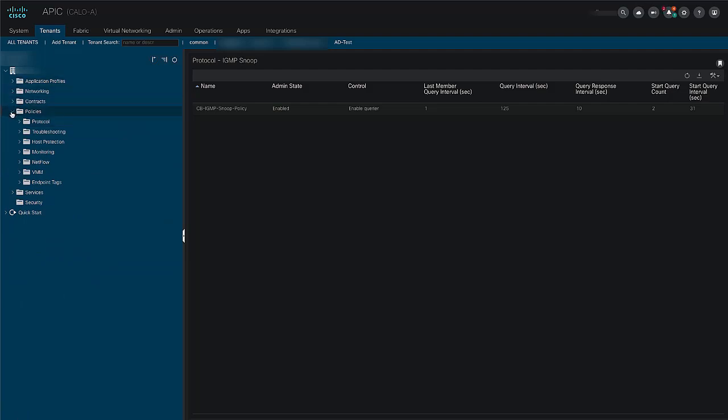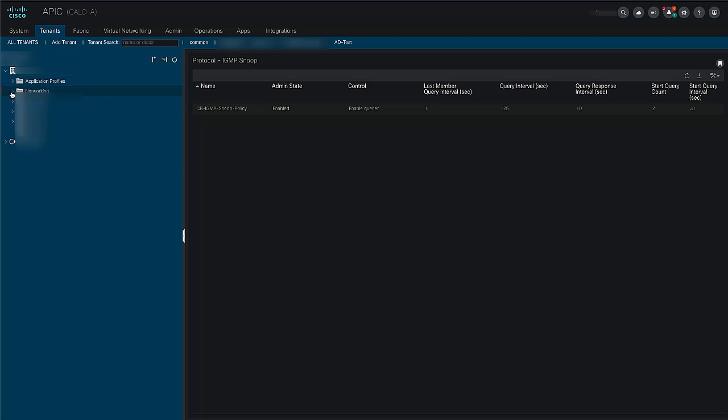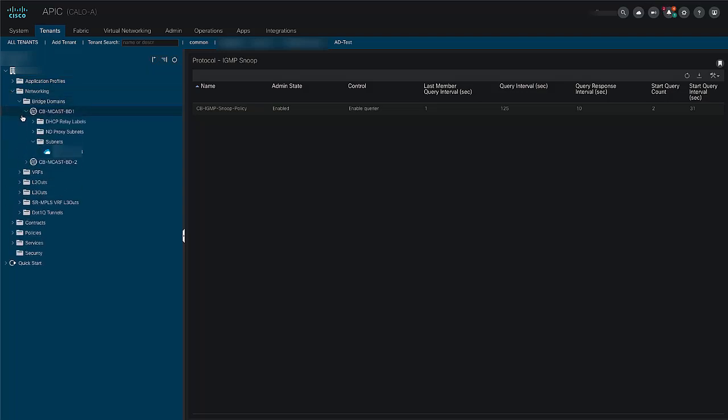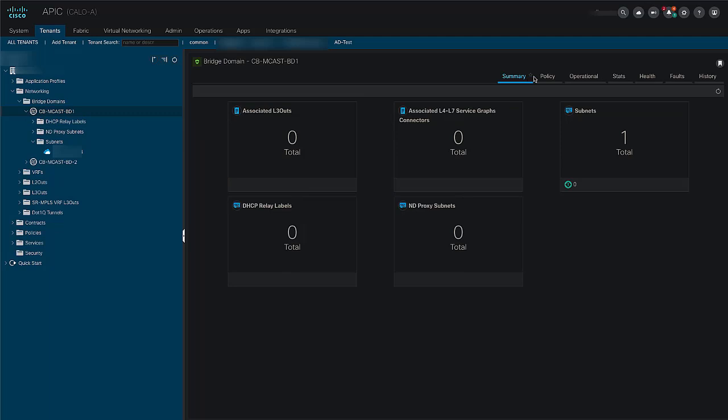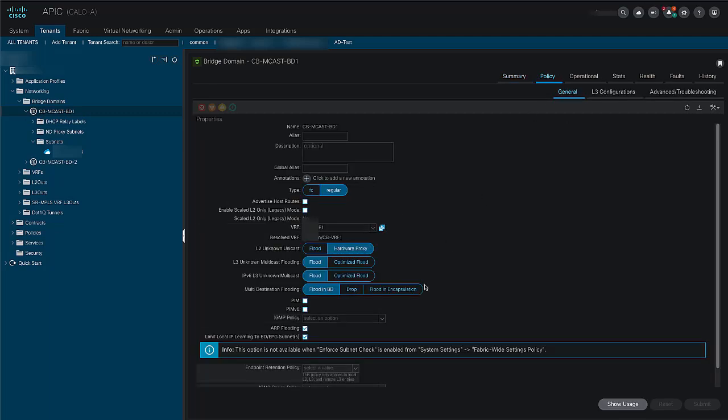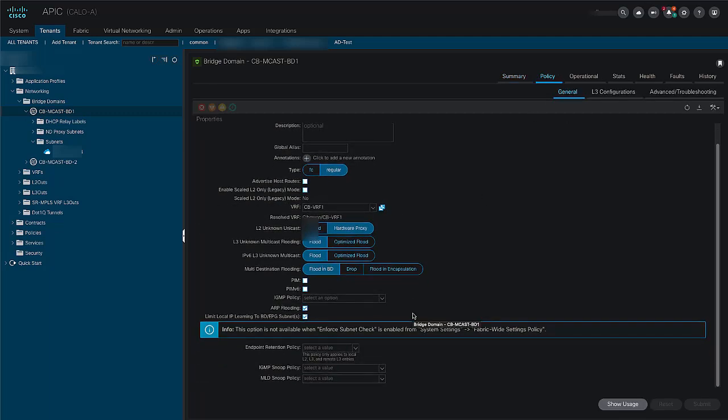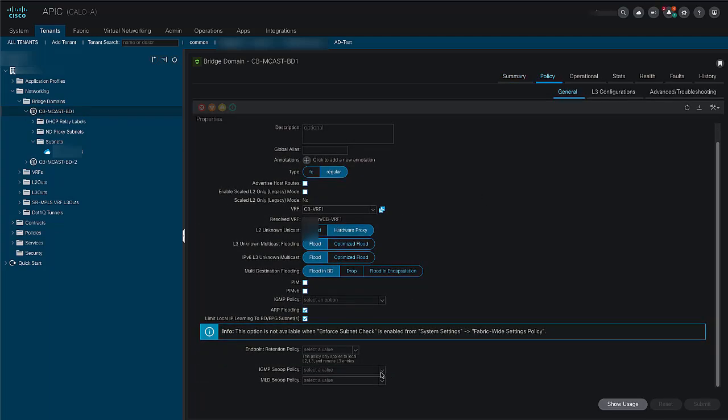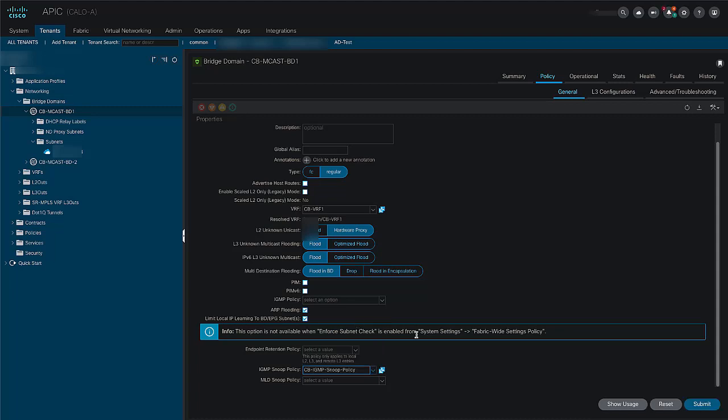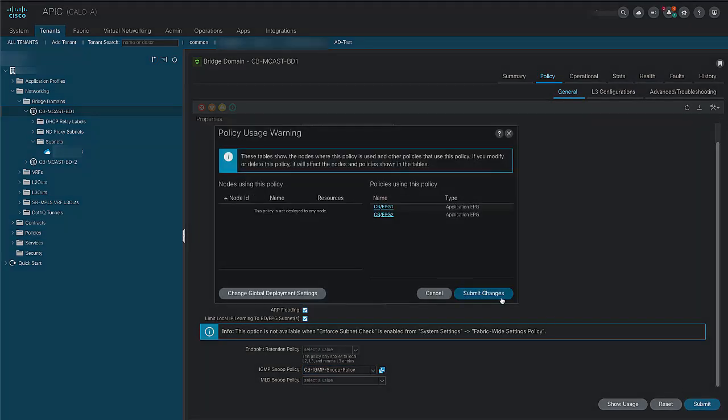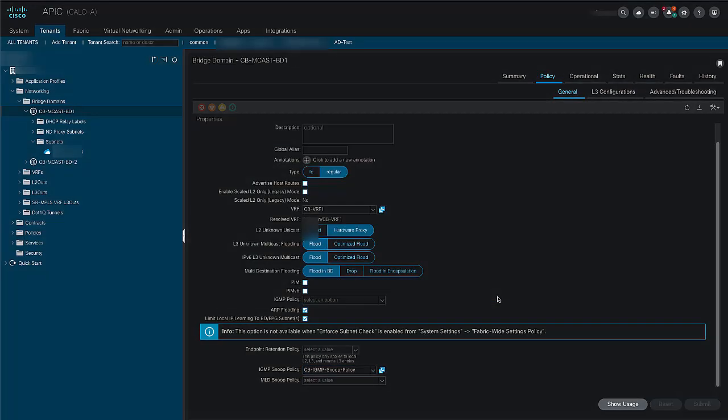In order to attach the new IGMP snoop policy to the bridge domain, choose your user tenant, networking, bridge domain, and choose the new IGMP snoop policy from the IGMP snoop policy drop-down list. Click submit in order to apply these changes.